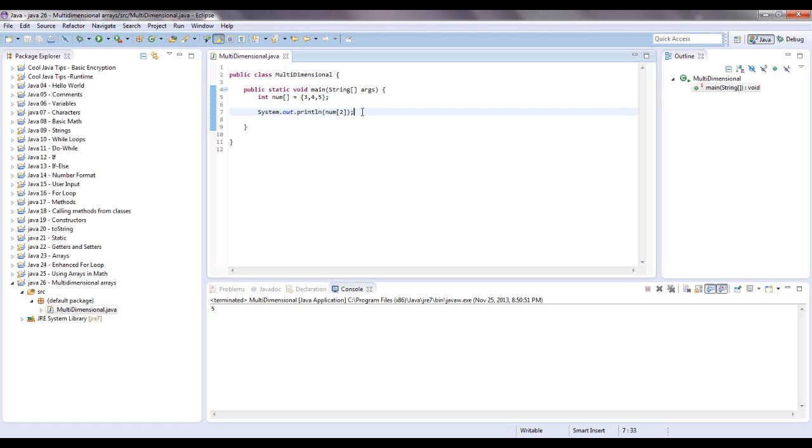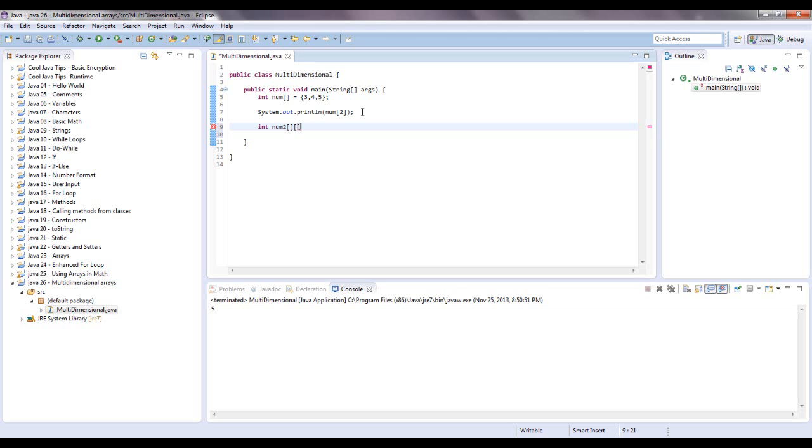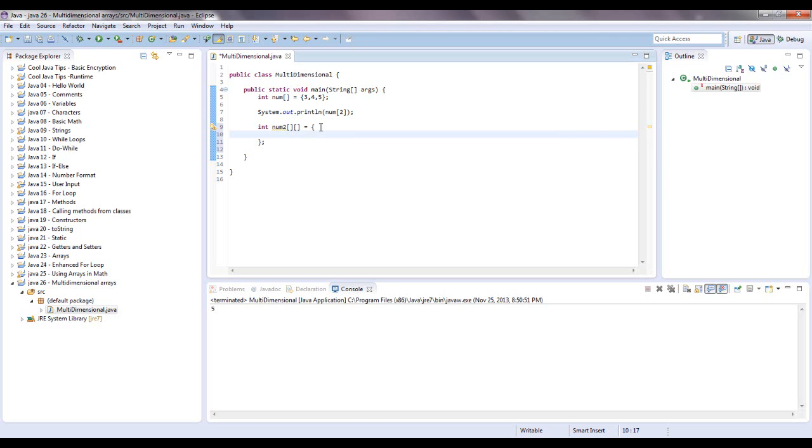So let me now create a two-dimensional array and show you what this is. Let's say int num2. And what we're going to do is do the brackets and we're going to do another set of brackets. Then we're going to say equals and just to make this easier, you can do it all in one line, but just to show how it works, let's open and close some curly brackets. Make sure the semicolon is there.